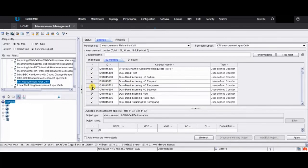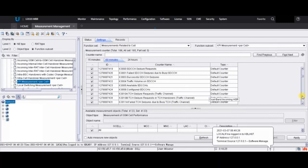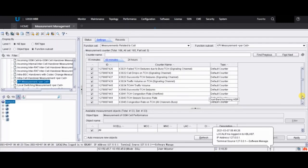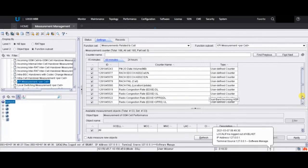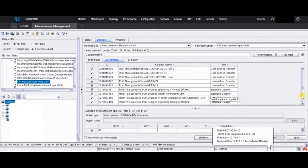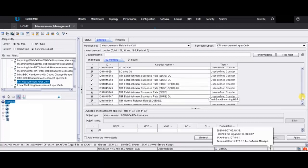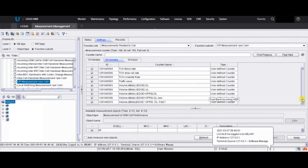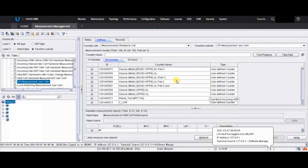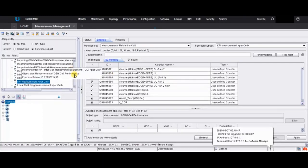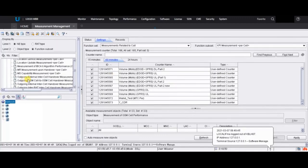If the counters are already available and ticked, you can get values from them. The ones without a tick mark are actually deactivated. Let's see if we can find any deactivated counters from this MO — let's check in the measurement MO.